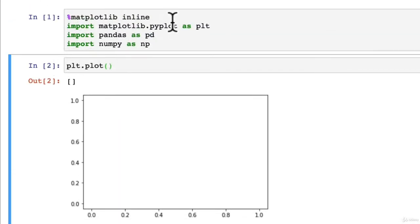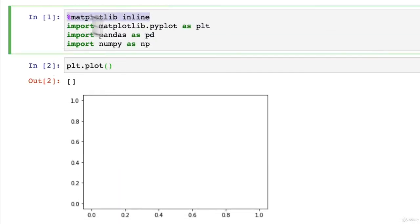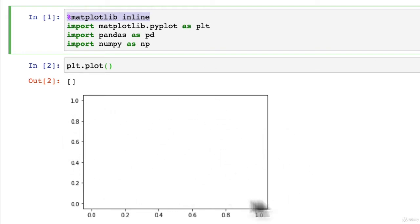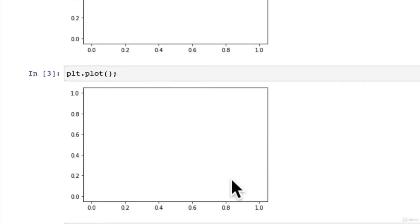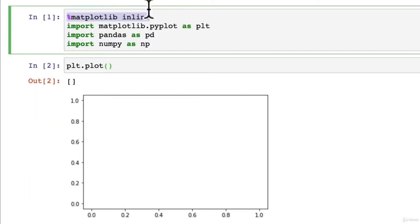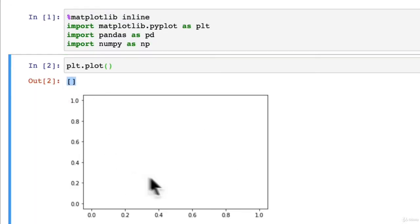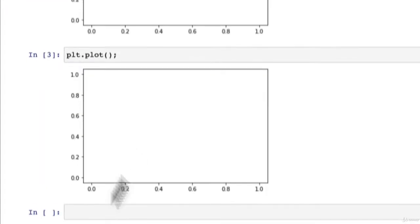This is what matplotlib inline means, is that this plot is in the notebook. So we can see it visually right here. That's all matplotlib inline means. If we didn't call this, it would just output something like this with no plot.